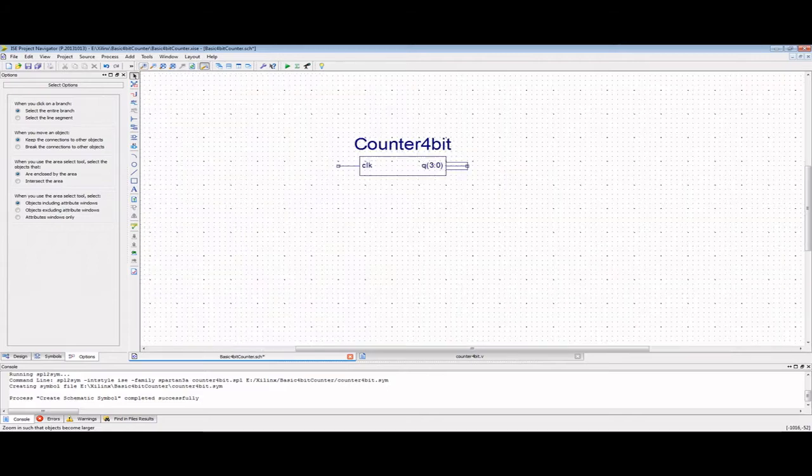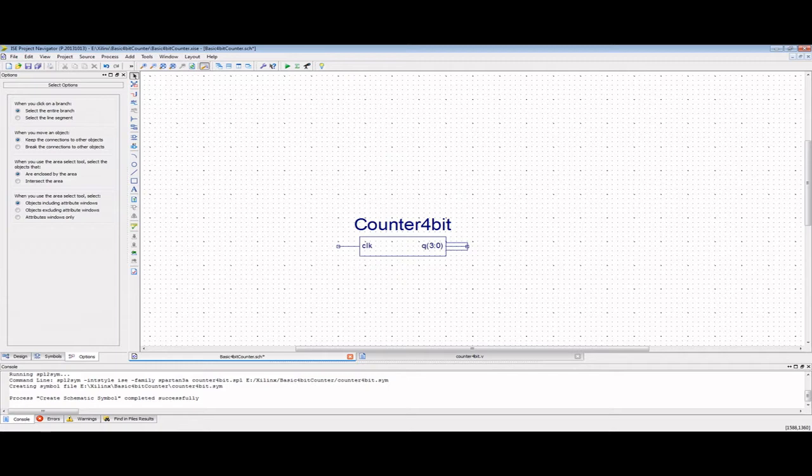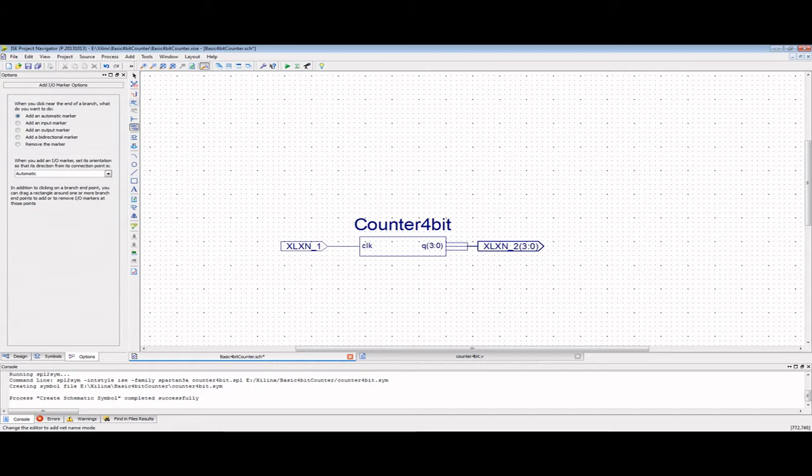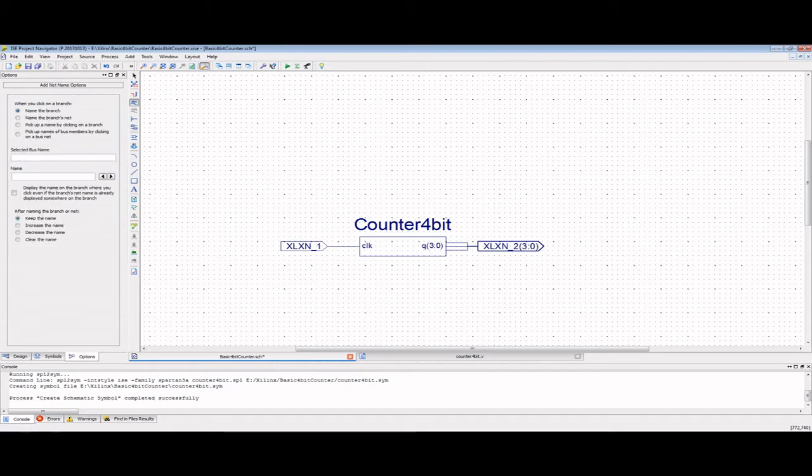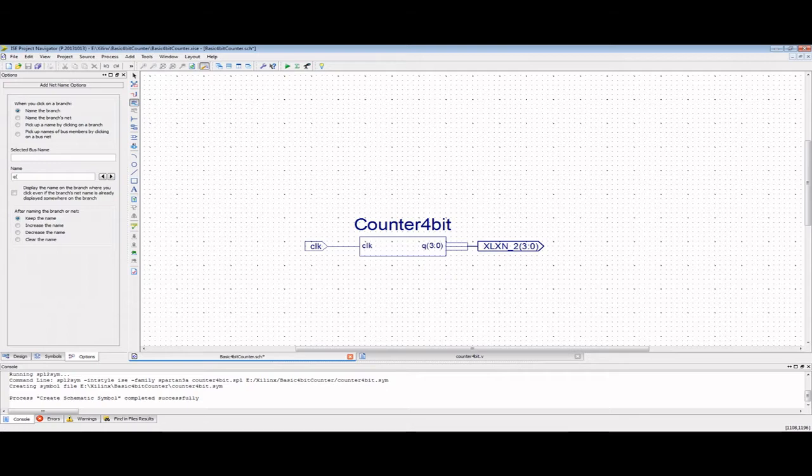We'll place that here. If we zoom in, we can see our counter has our input for our clock and our output Q. We'll go ahead and create our inputs and our outputs, which then go from our chip. We'll give these names that we can understand. Our input will simply be clock, and we have our bus Q.